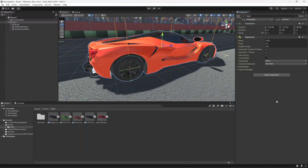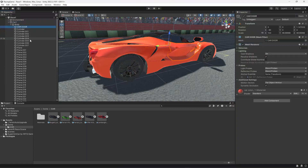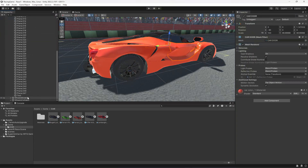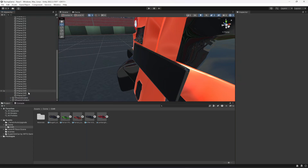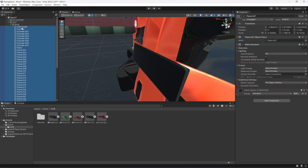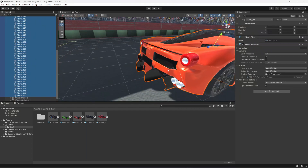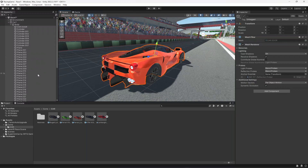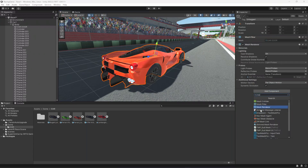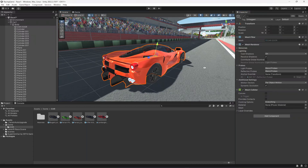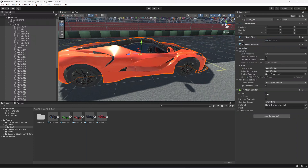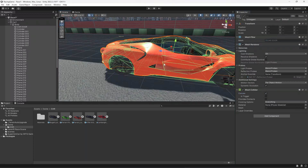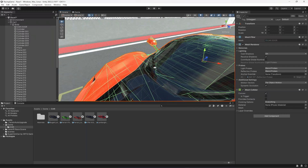Now select the whole body — all of the things inside the body object. There's a text object here, let's delete that. Select all the body game objects, click 'Add Component', add a Mesh Collider to all of the body, and make it convex.